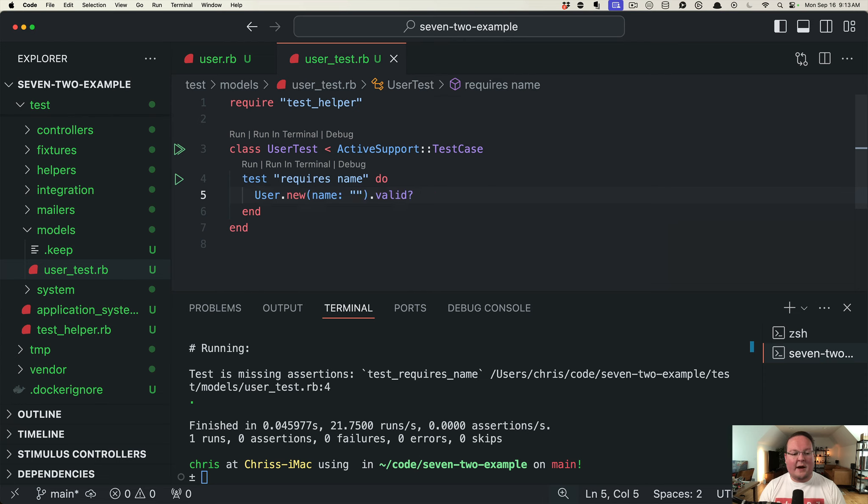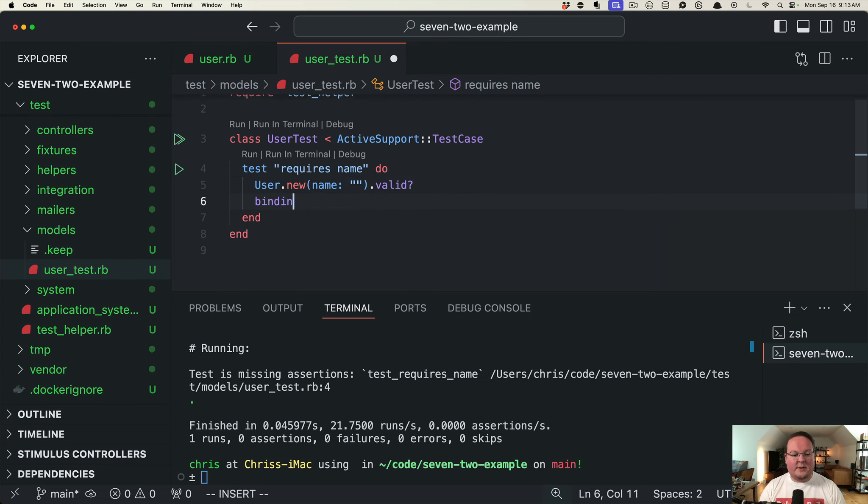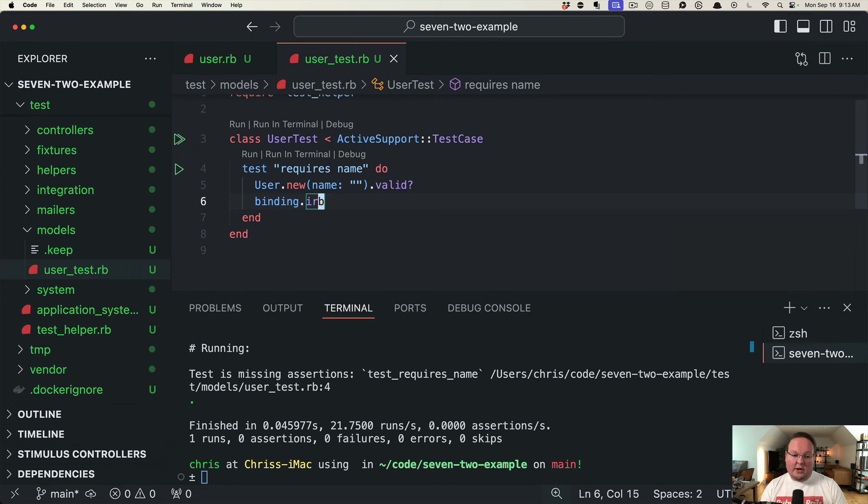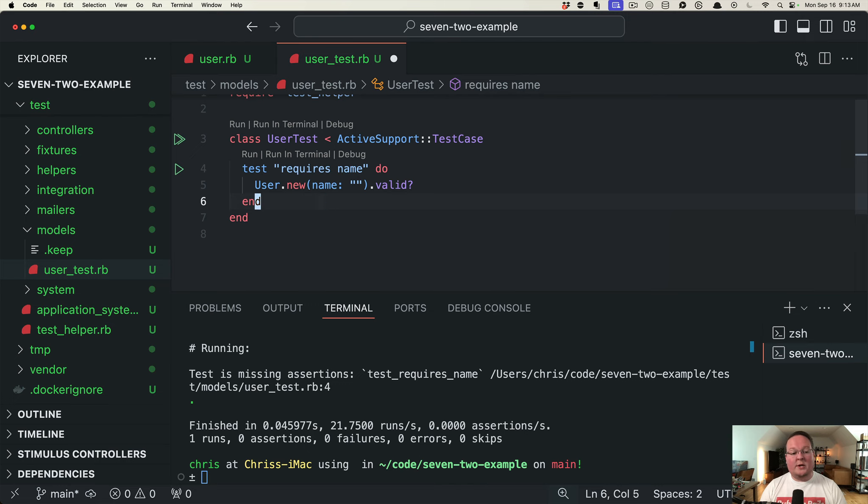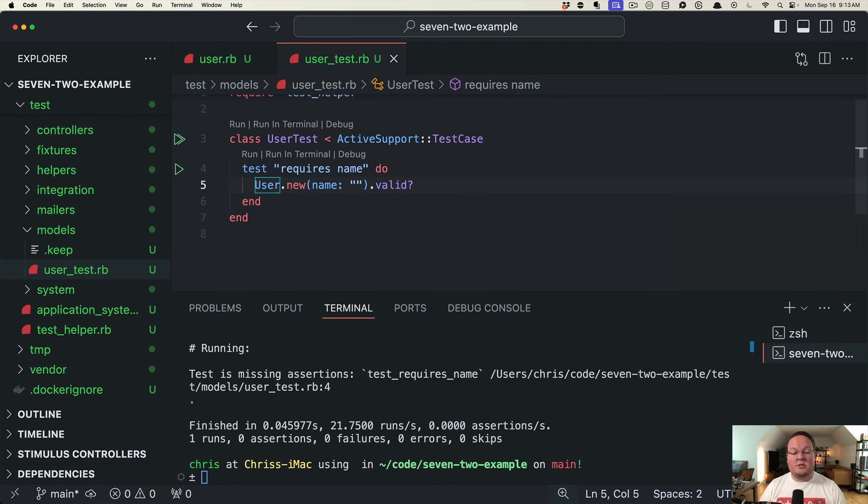Now we might have done something like this originally when we're poking around trying to figure out what should my test do and all that. Then when you're done and you have it working, you can say okay, let's get rid of the debug statement and just save our test and move on.